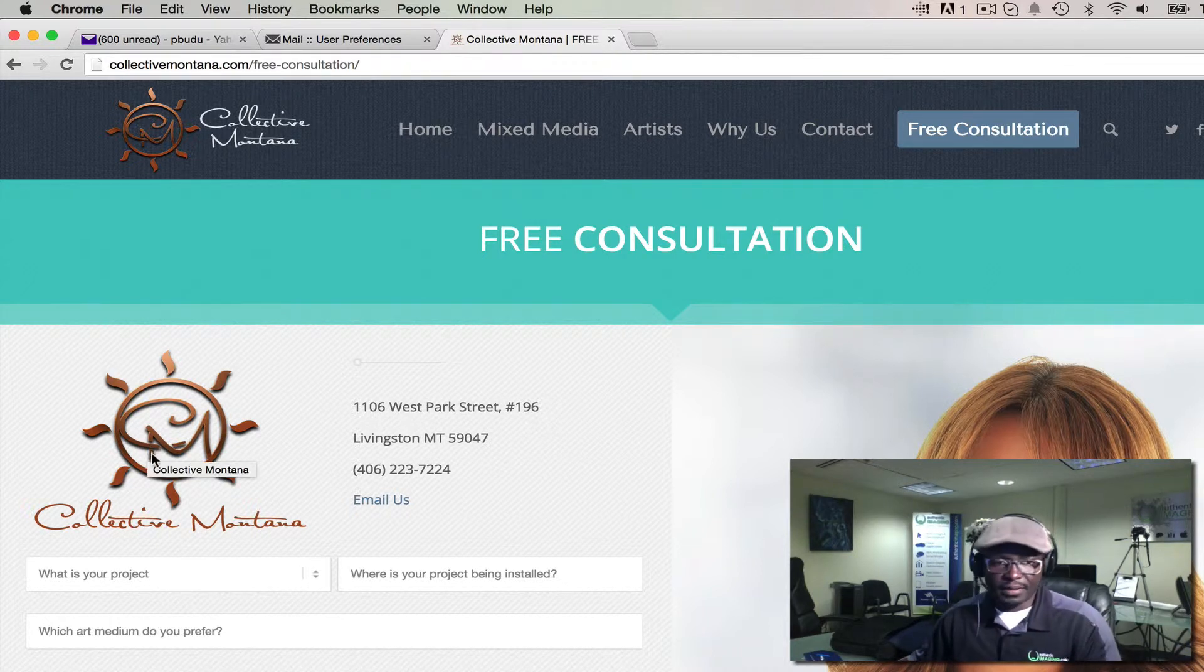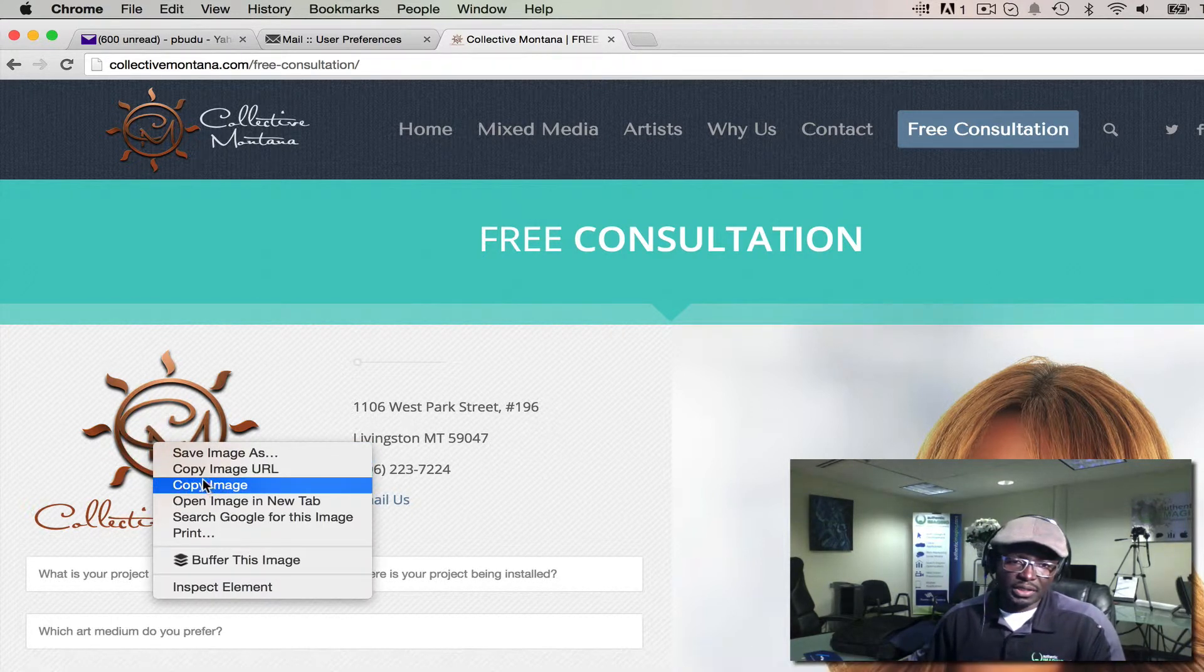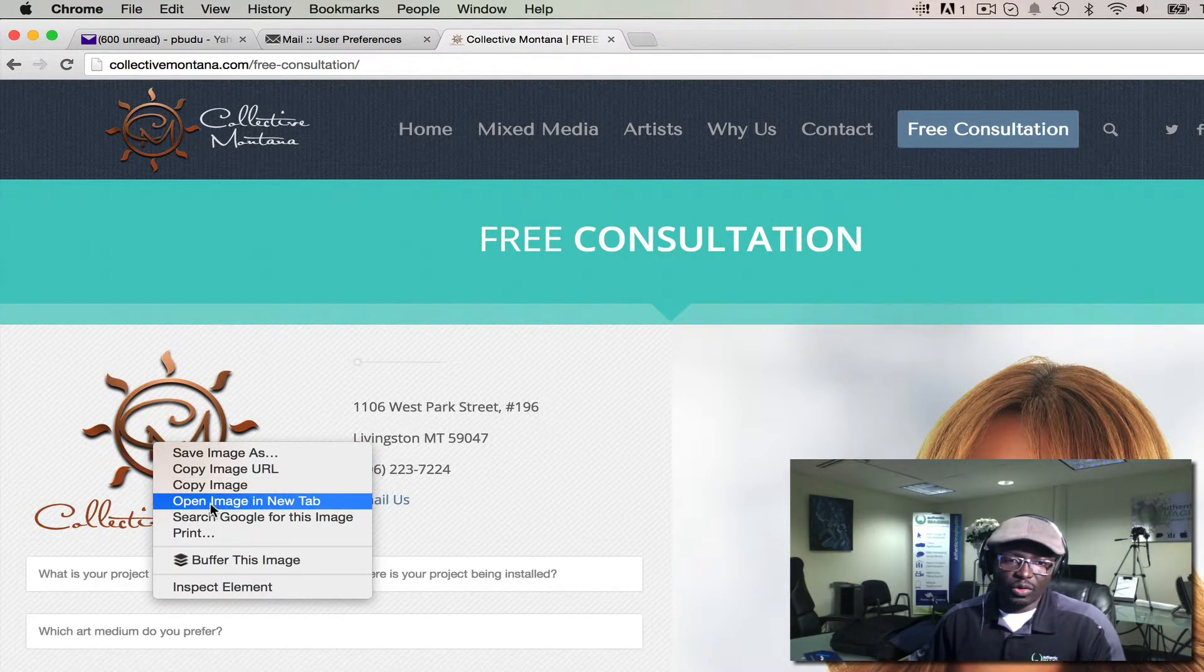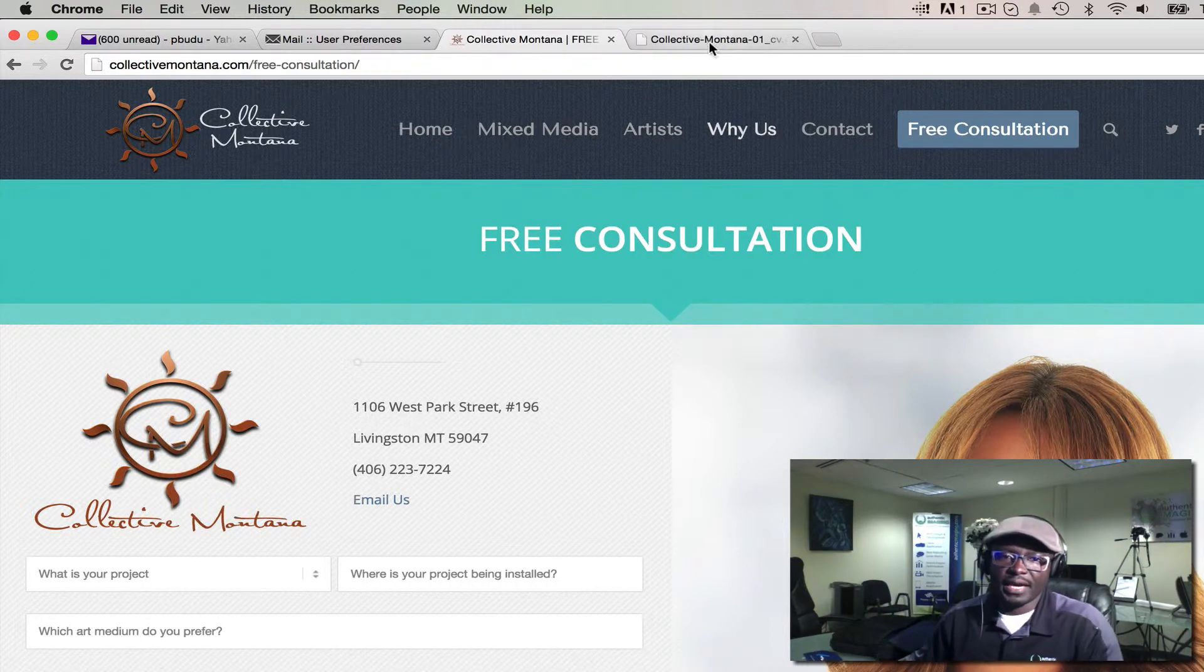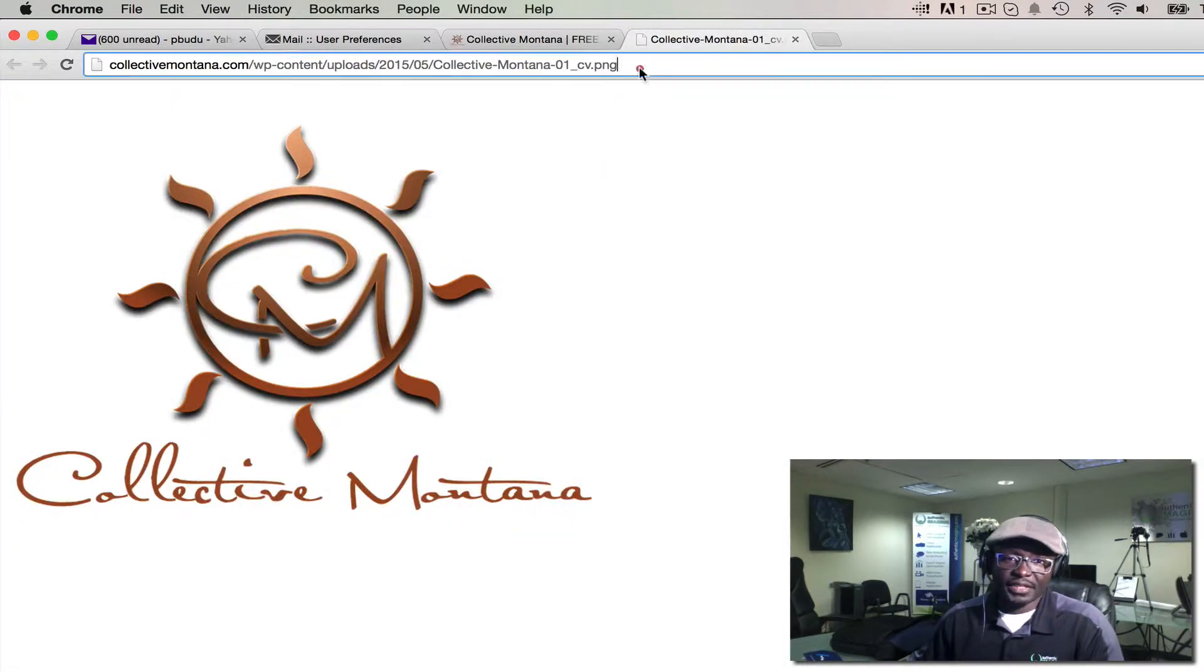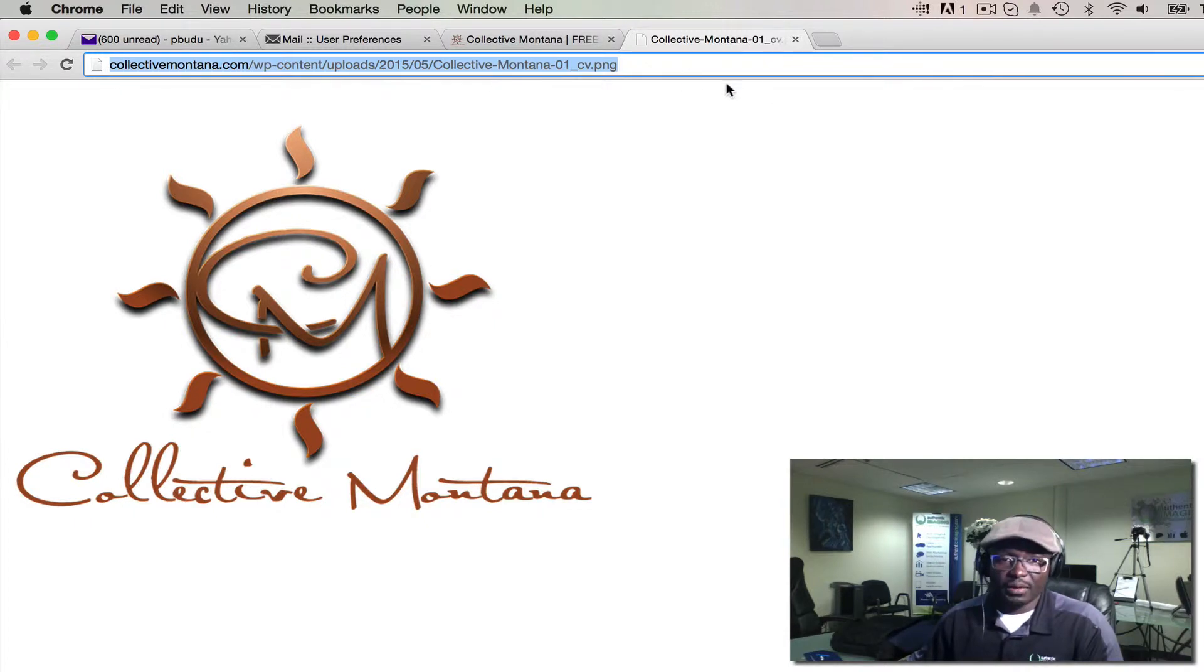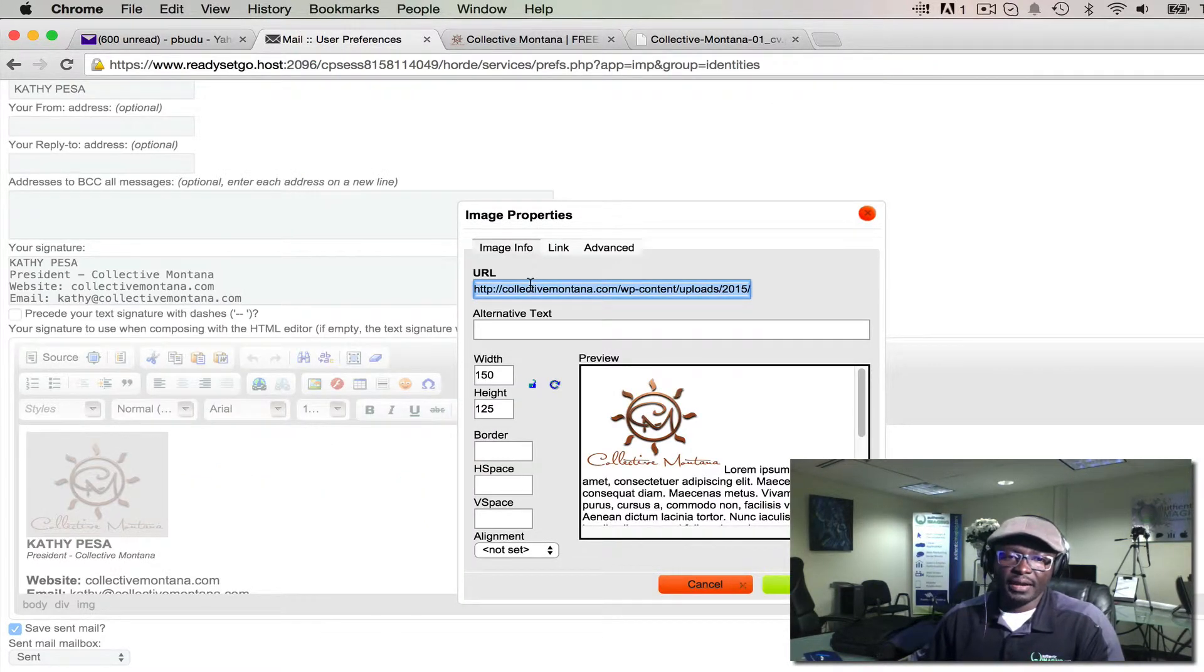This gives us the direct URL. Copy this and paste it right here.